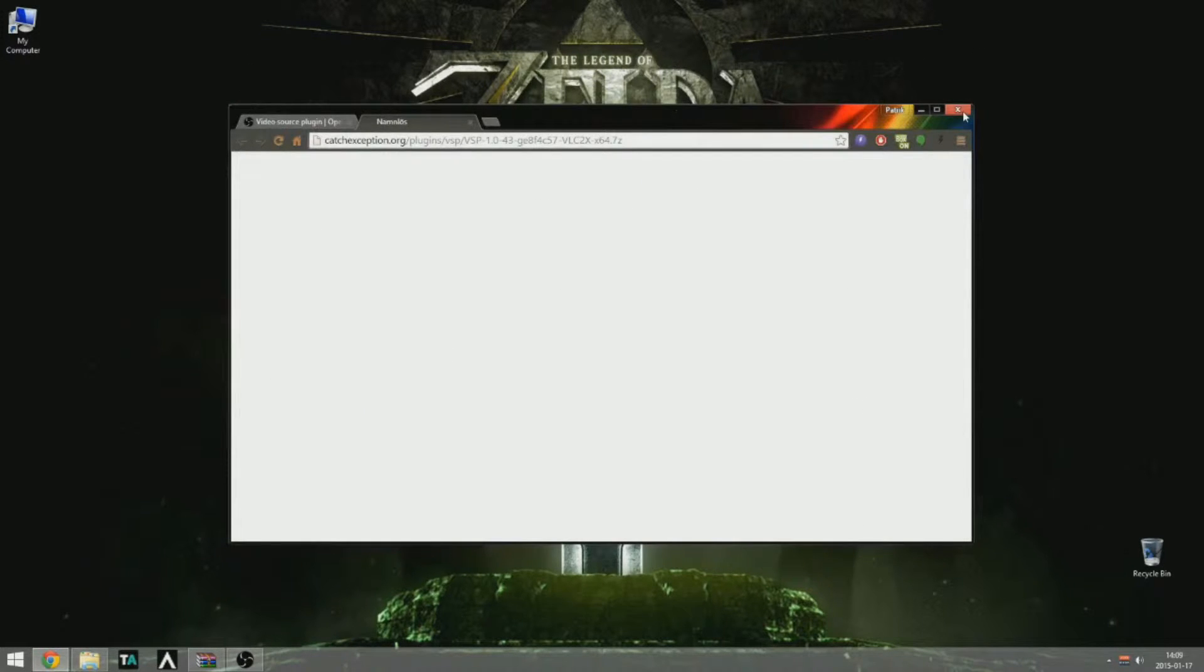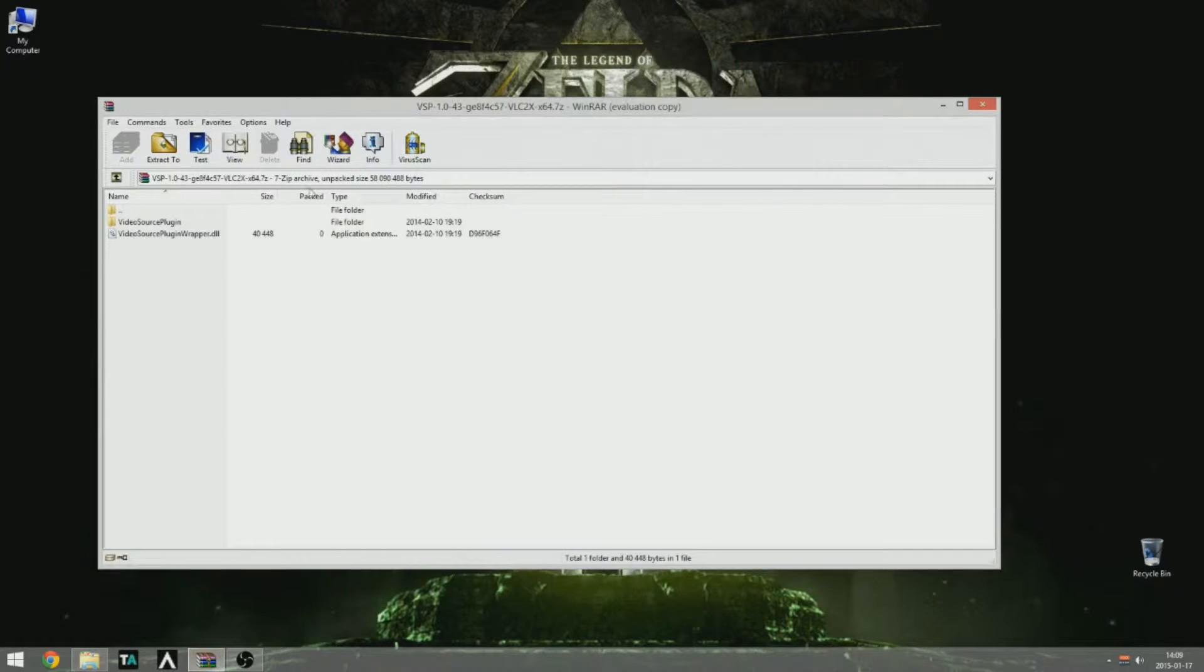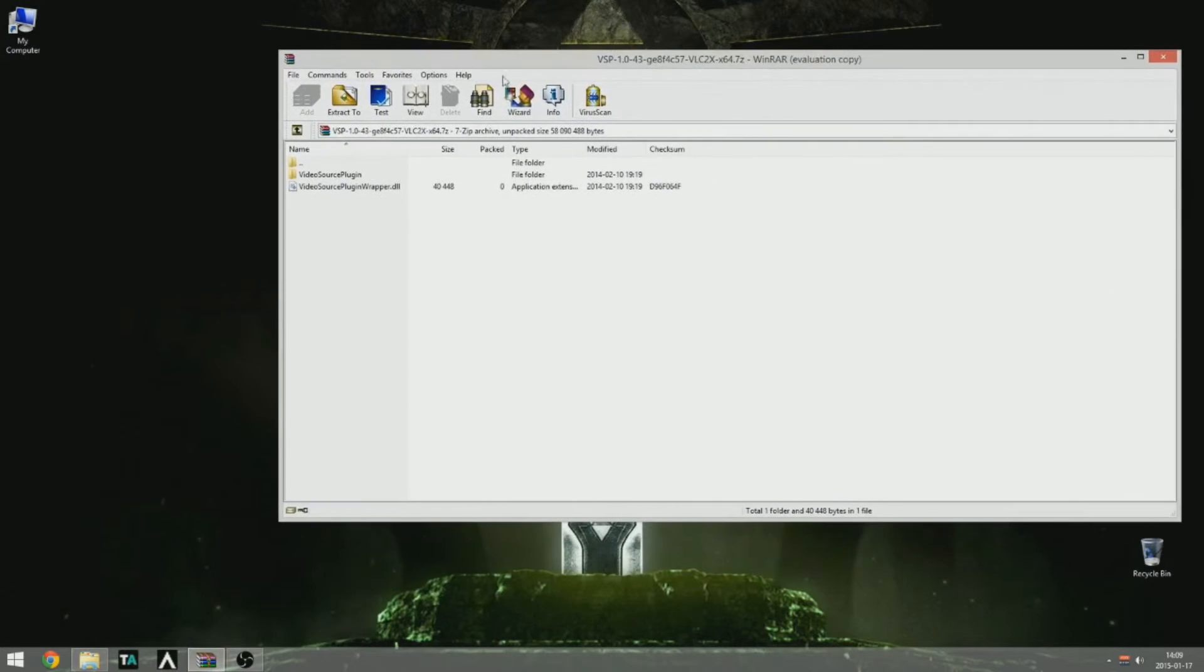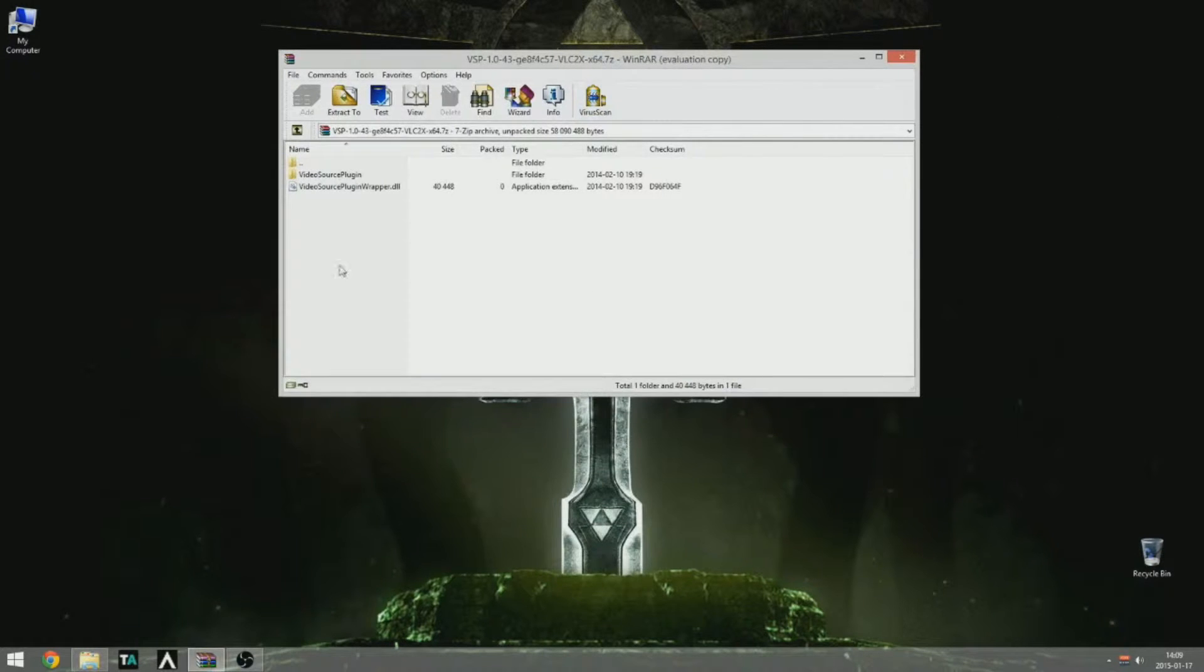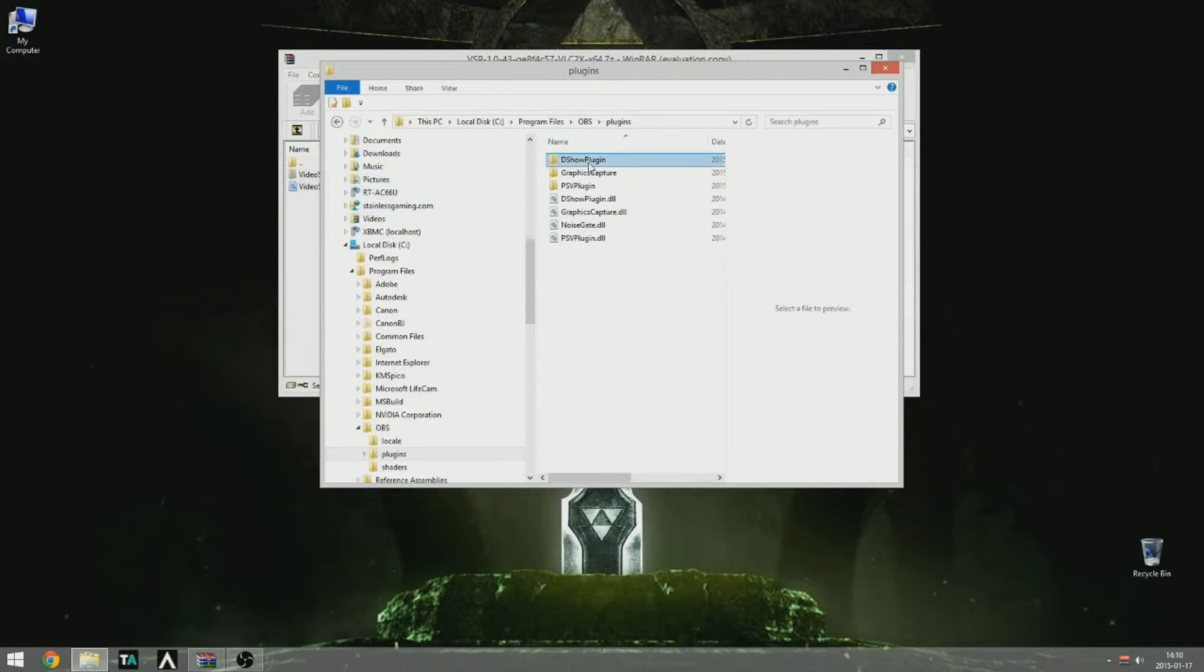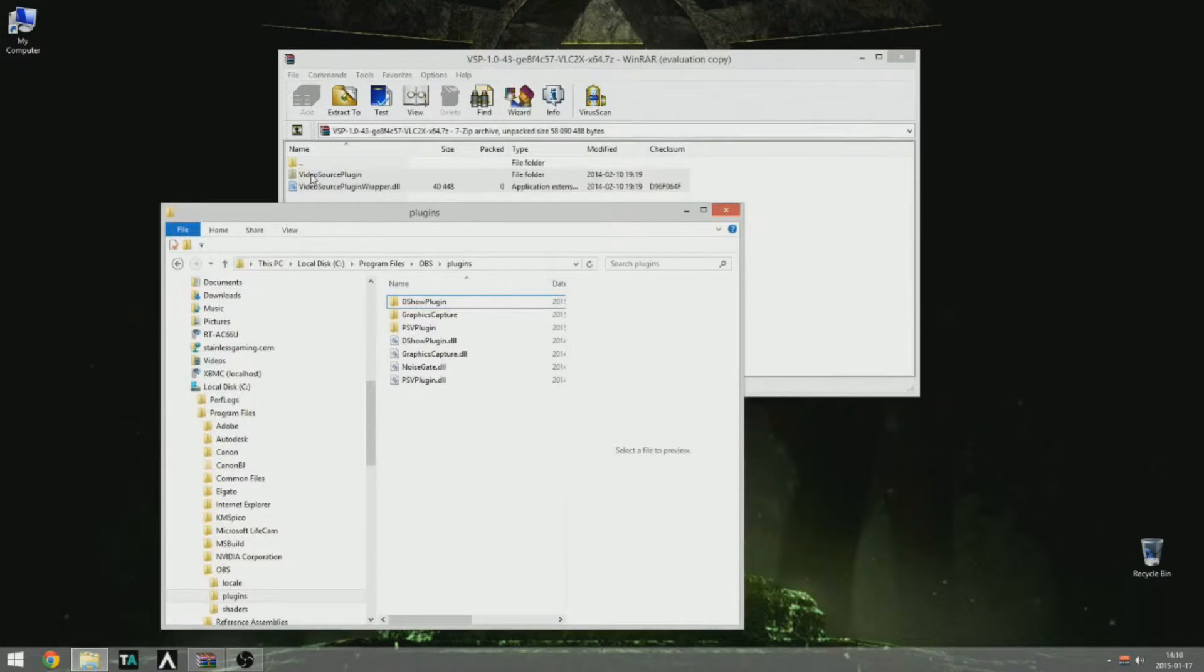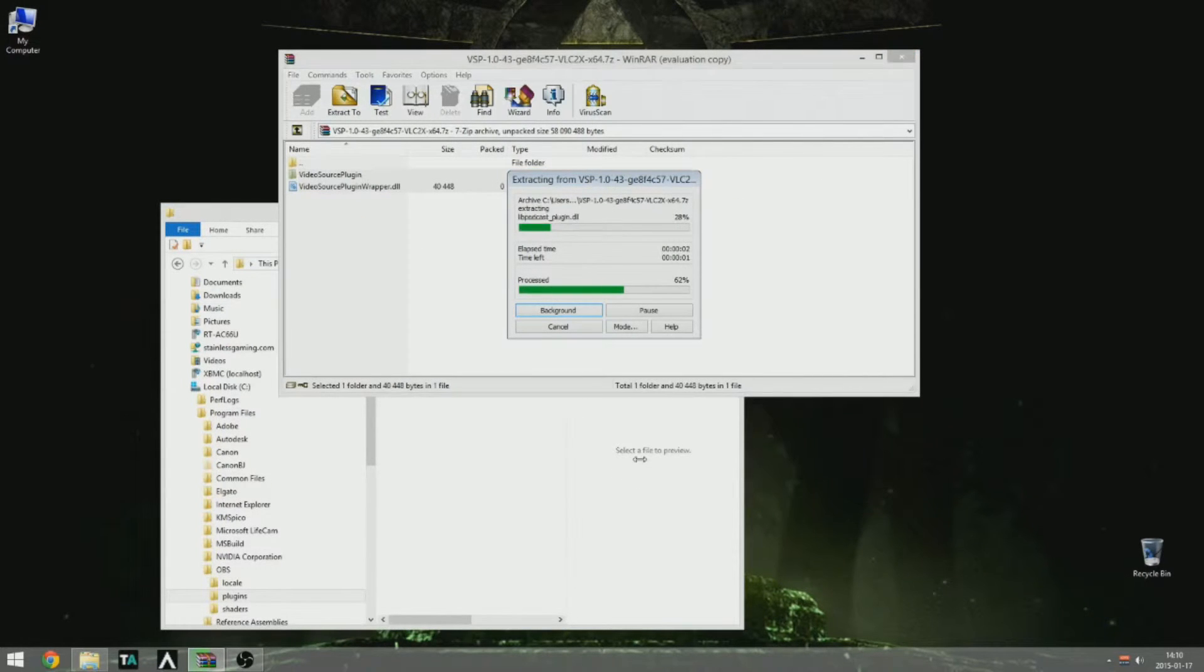Okay, so I downloaded it and then I extract it to the OBS64 folder. And see, if you have it in Program Files, it's the 64-bit. If you have it in Program Files x86, it's the 32-bit version.